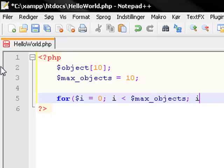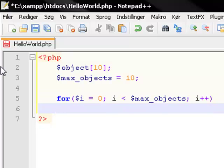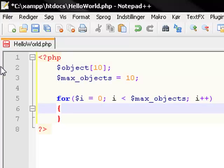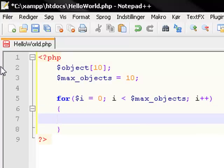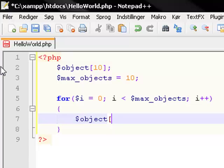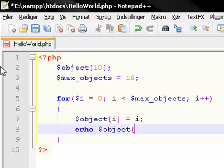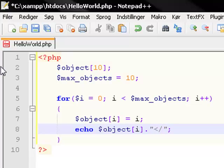And i plus plus. And now, echo object i break.